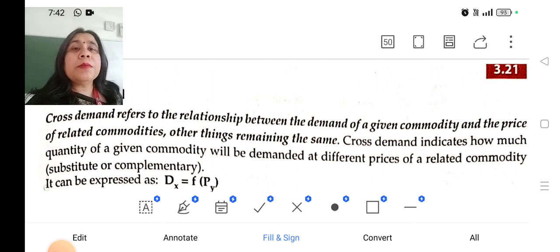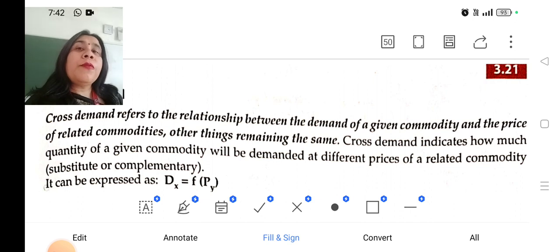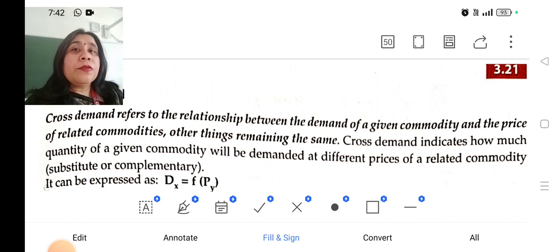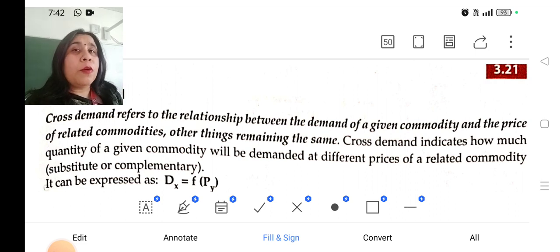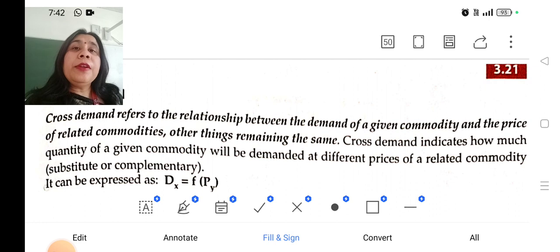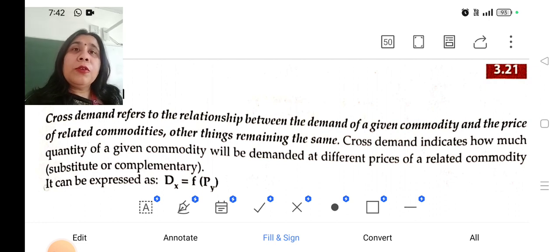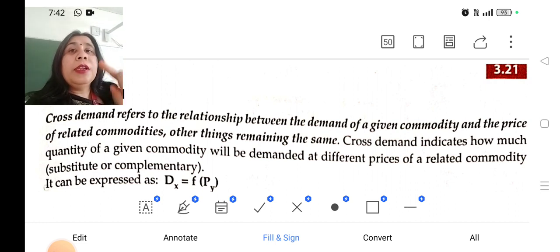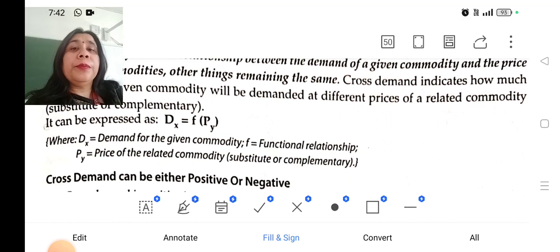It can be expressed as: demand of commodity X is the function of price of commodity Y. Price of commodity Y means the price of a substitute good or the price of a complementary good. So with the change in price of a complementary good or a substitute good, the demand of our own good is affected.